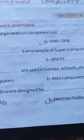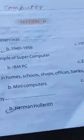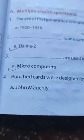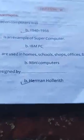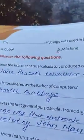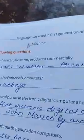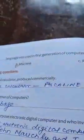Third question: microcomputers are used in homes, schools, shops, offices, banks, etc. Fourth question: the punch card was designed by Hermann Hollerith. Fifth question: the machine language was used in the first generation of the computer.